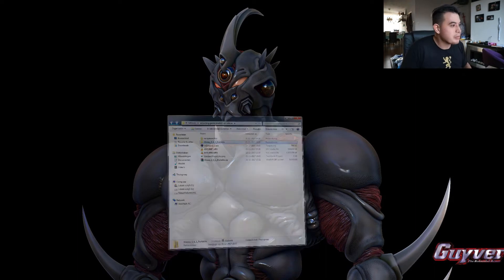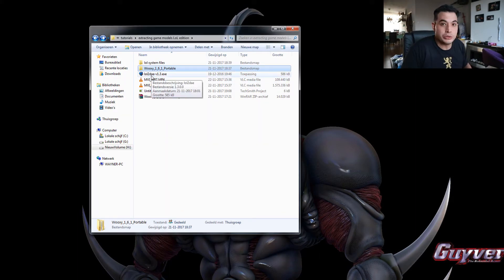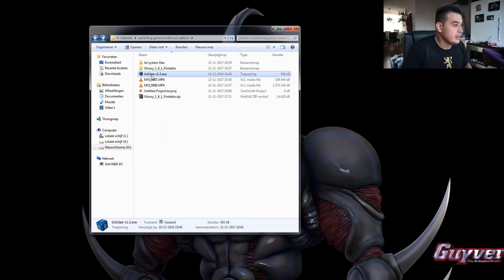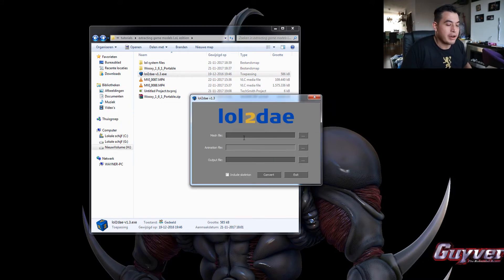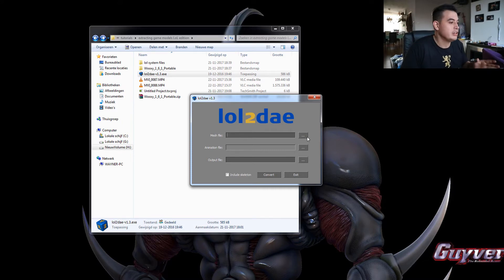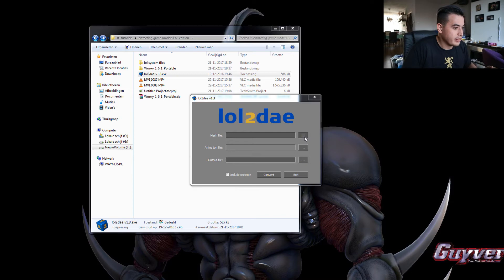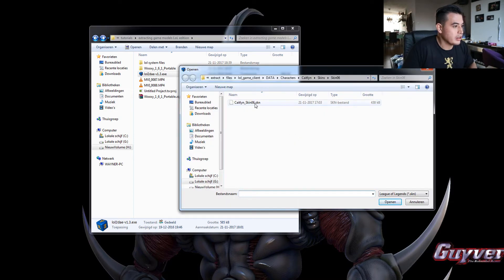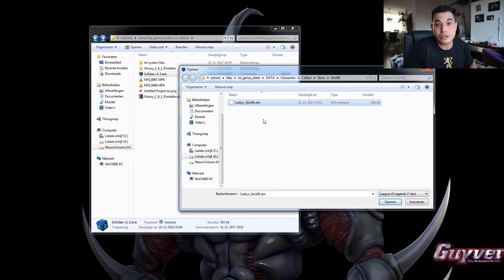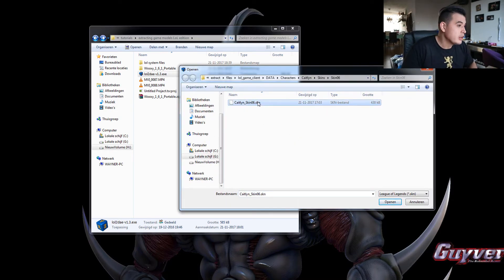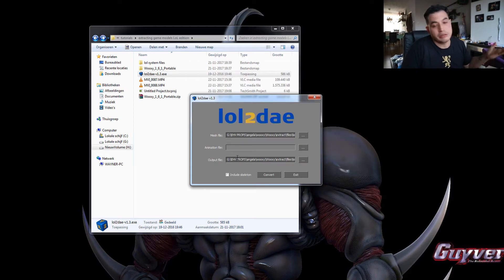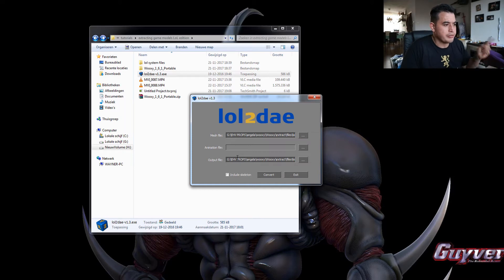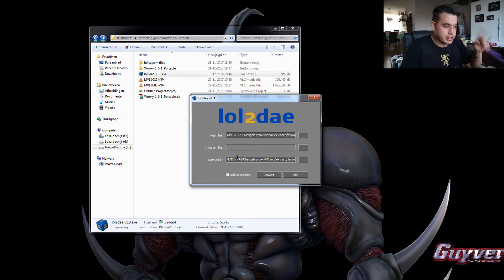The next step is starting up lol2da. You run it. And here you have to load the file we just extracted. The SKN file, the mesh file he's asking for. So we hit that button for browsing. And this is the one we just extracted. Double click.